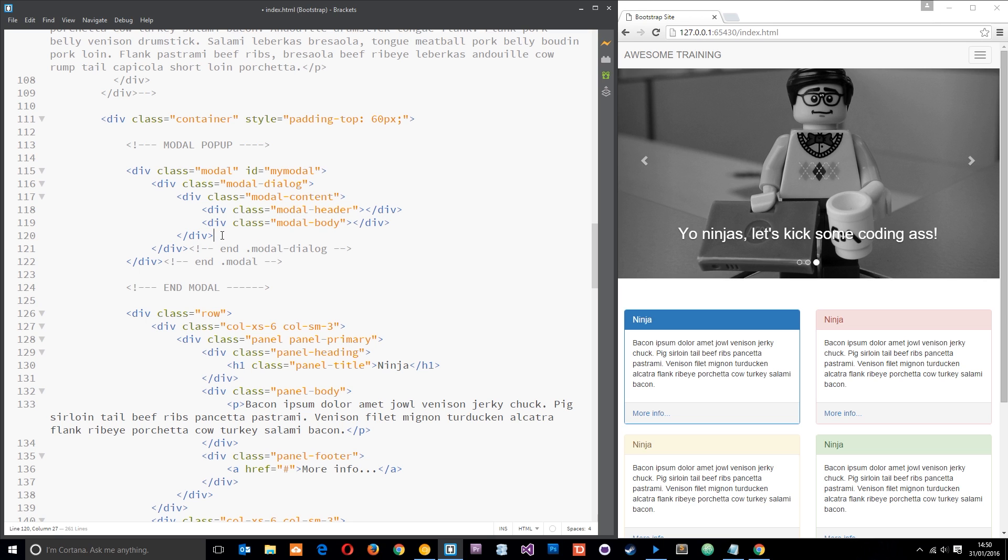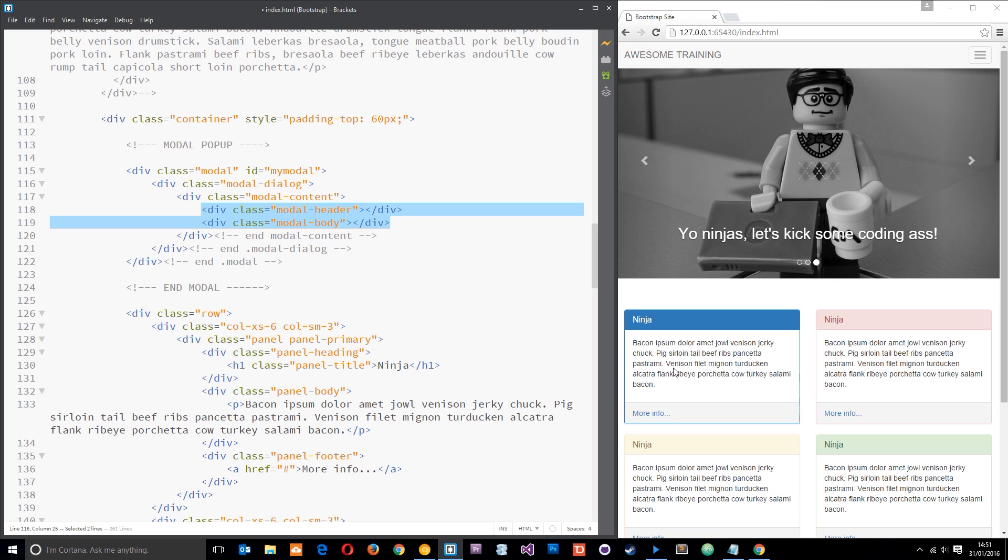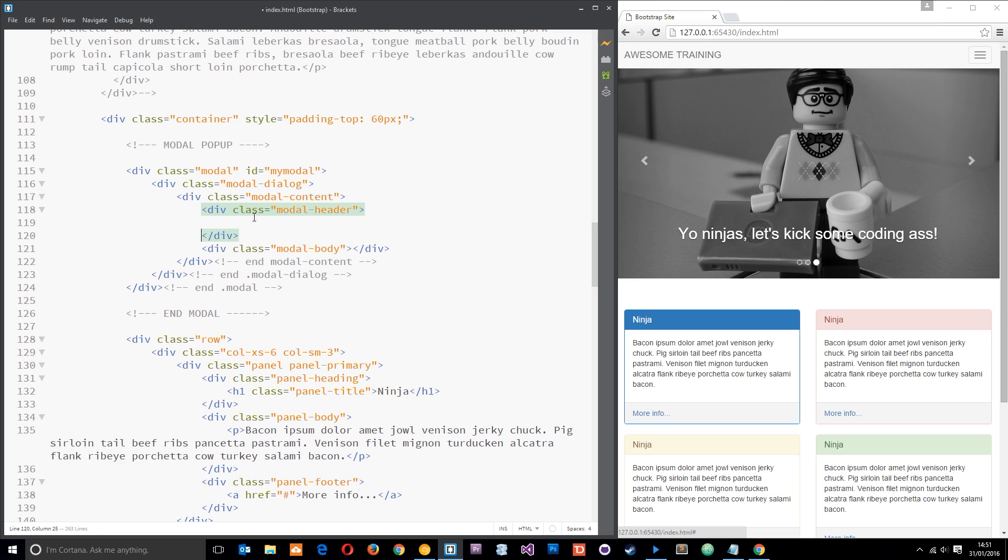Let me just comment this out here, end modal-content. Alright, so we can have a footer as well as the header and body. I'm just going to use these two because I don't really need a footer in this example. Add them if you want to, it gives you something similar to this in the panel where we can typically add links or buttons or other content.